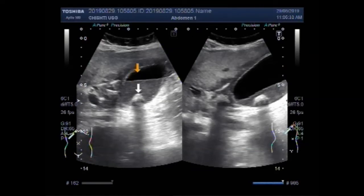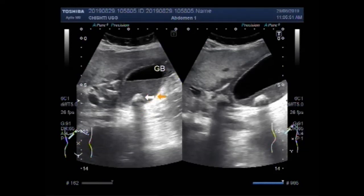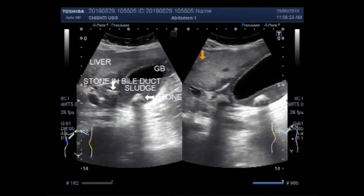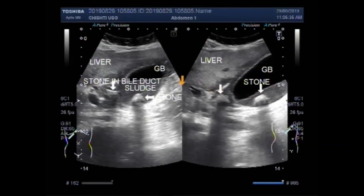This is the stone in the gallbladder. This is the sludge. This is the stone in the bile duct. This is the liver; this one is also liver. Now this is the gallbladder and this is the stone in the gallbladder. This stone lies in the proximal portion of the bile duct.